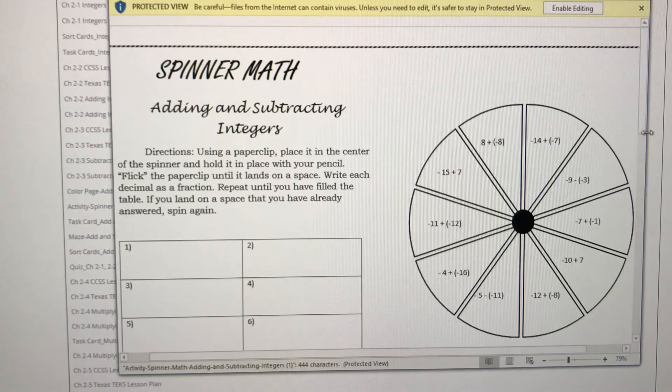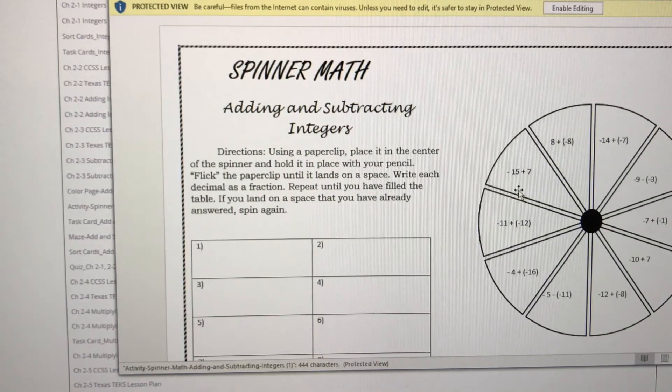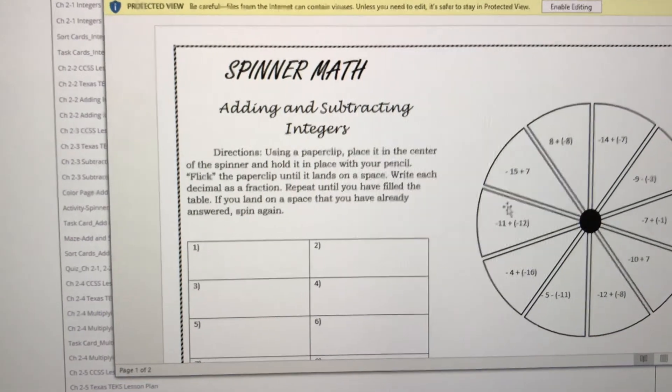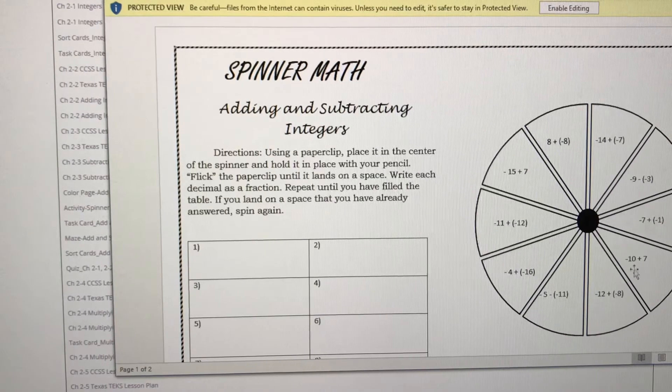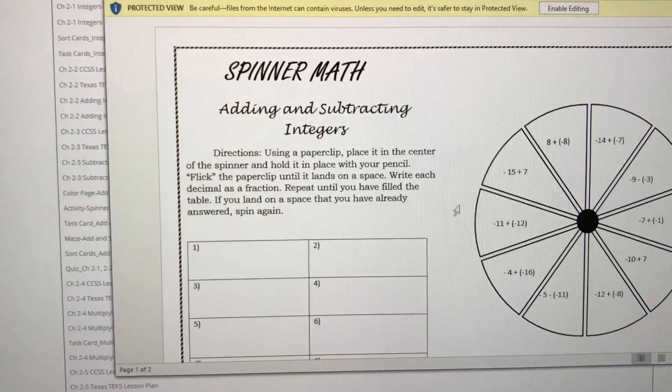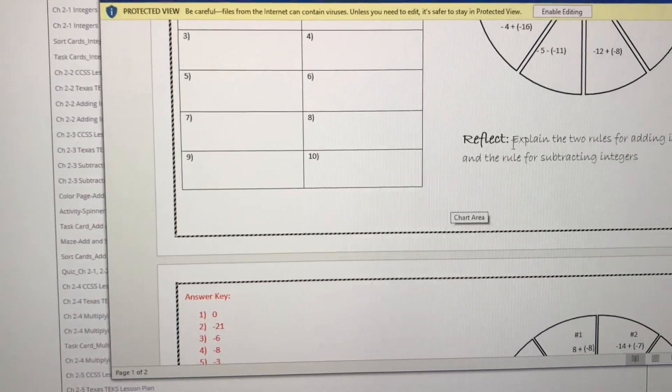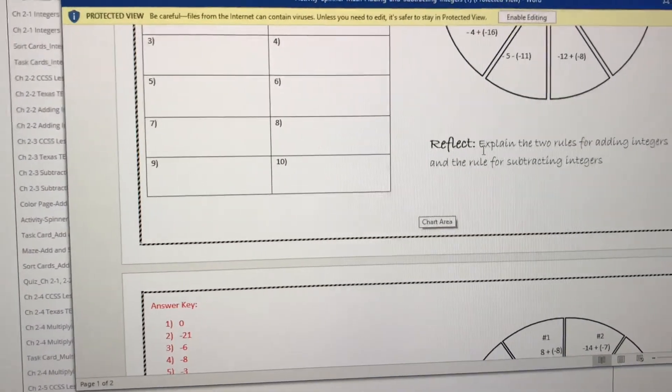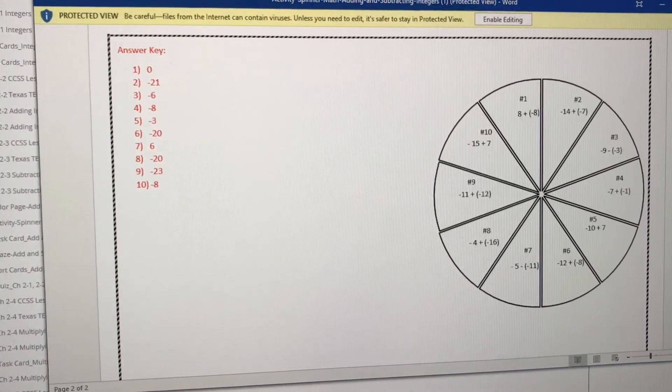We also have our spinner math activities. No prep. All you have to do is print this, provide your student with the paper clip because it acts as a spinner, and then they answer the questions. There's a reflection piece, which I love, and then there's an answer key.